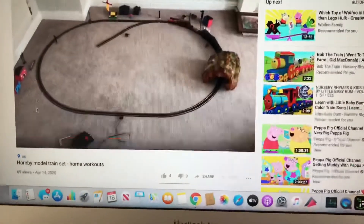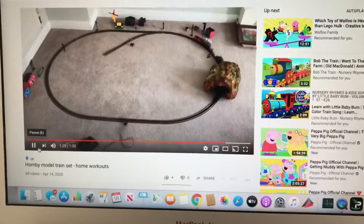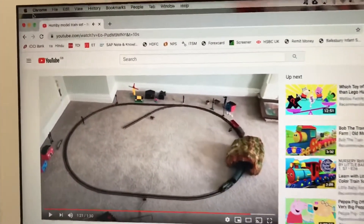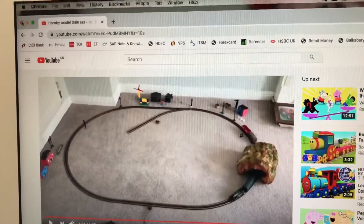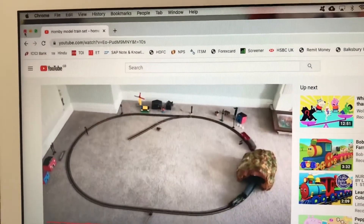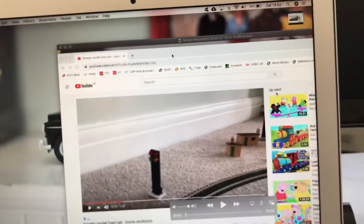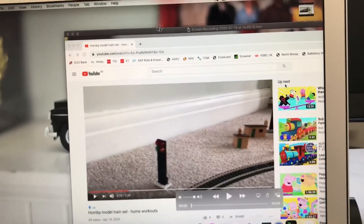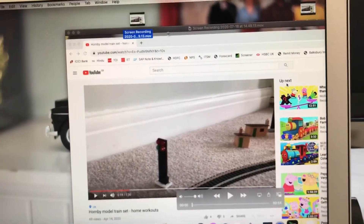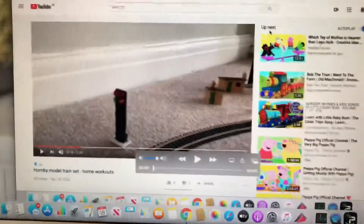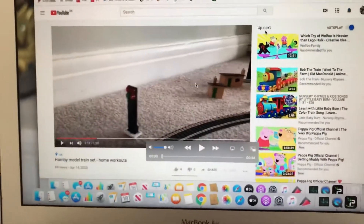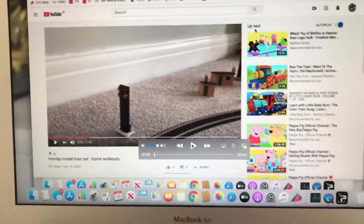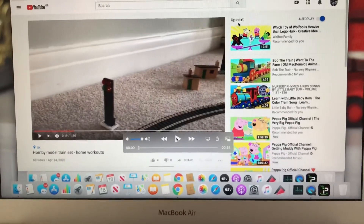I'm going to show you whatever I recorded. First, let me stop the video playing in the background — this YouTube video — and close this window. This is my recorded video from the screen. Let me play this and check if the audio came out well.